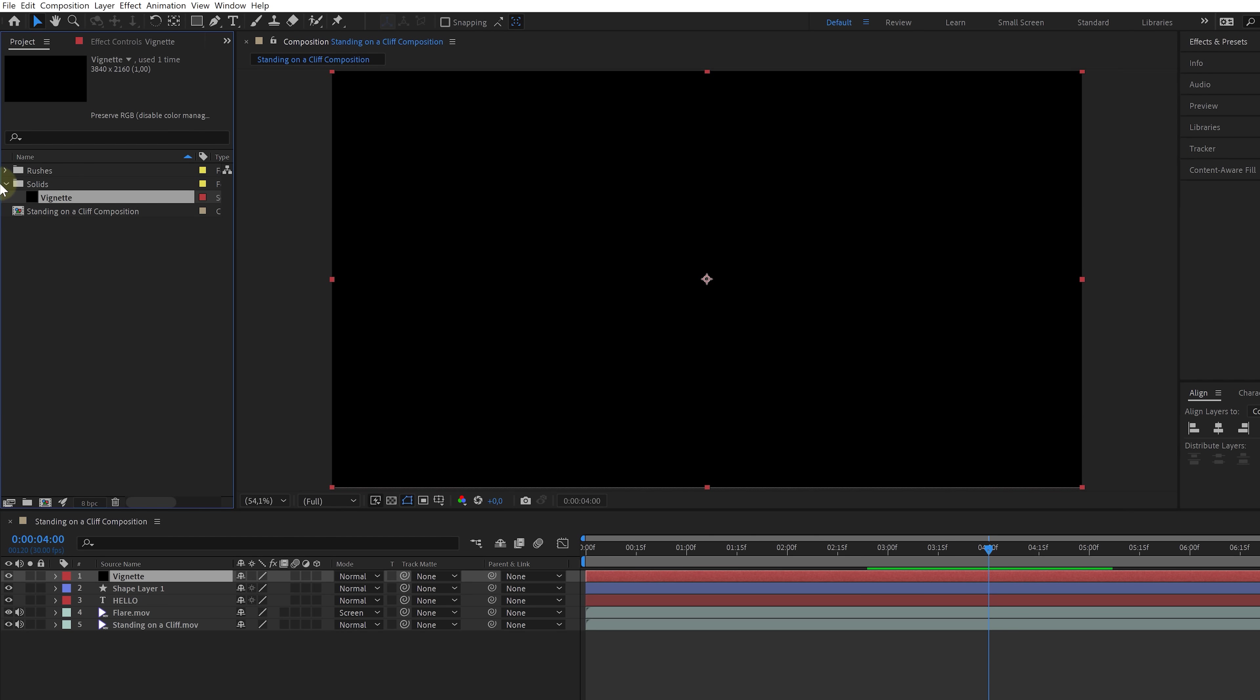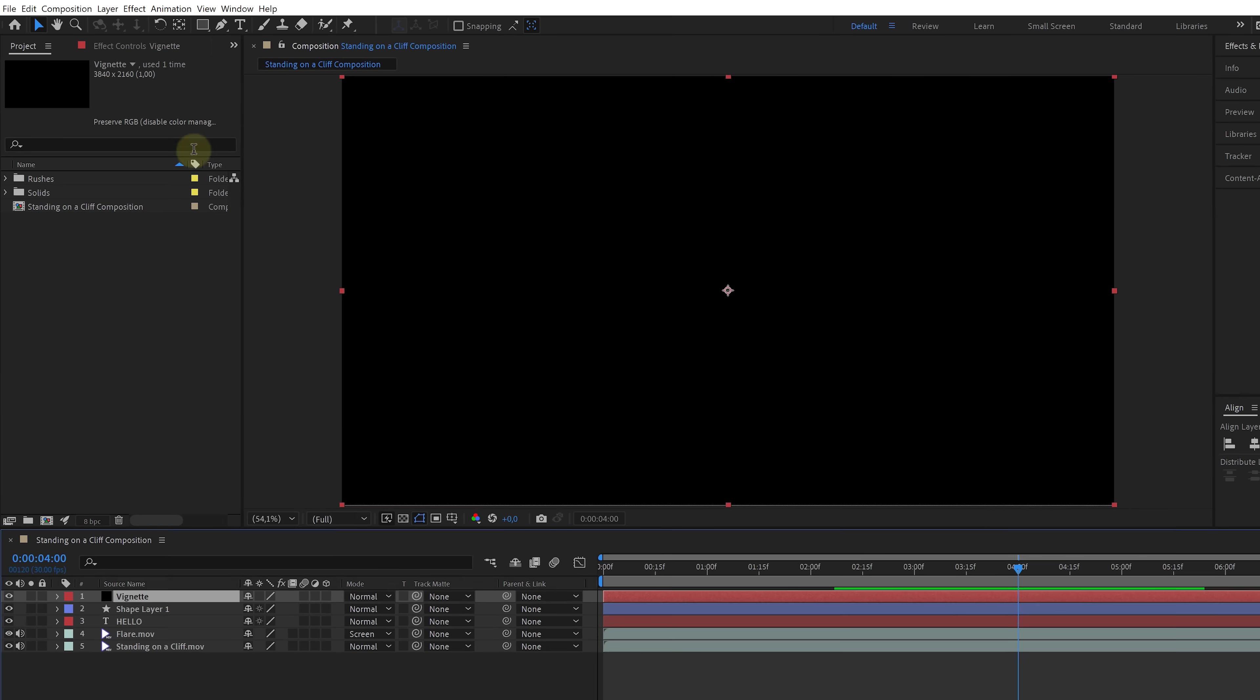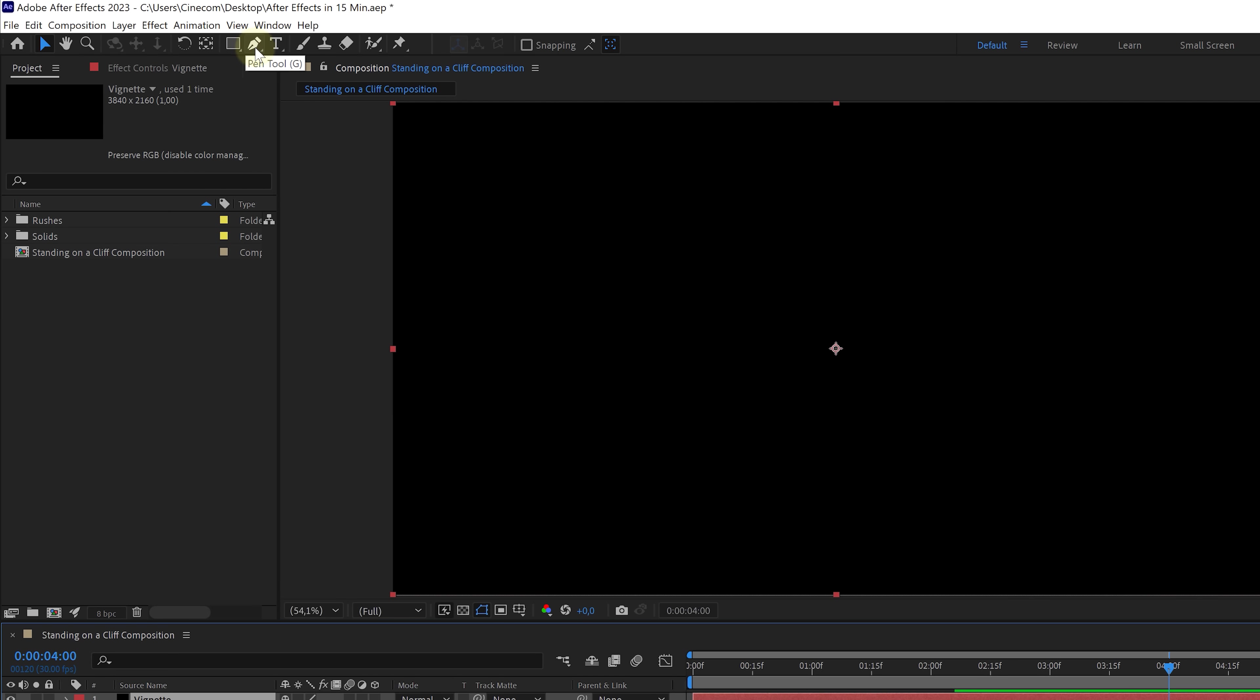Now, interesting is that a solid is an actual object. We can find it back in the project window now, unlike a text layer, which doesn't appear in here.